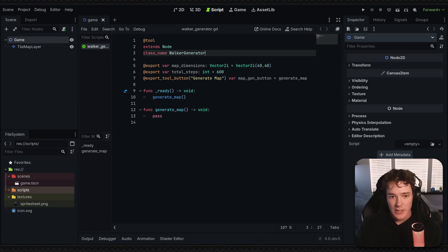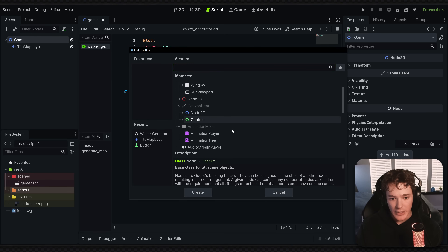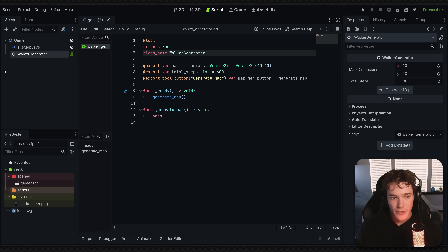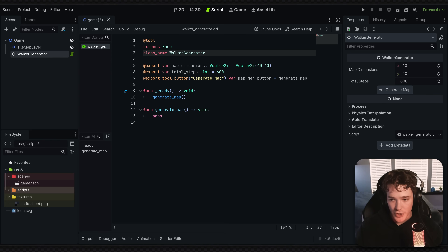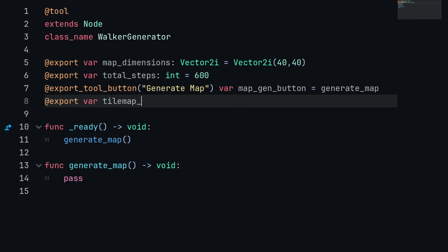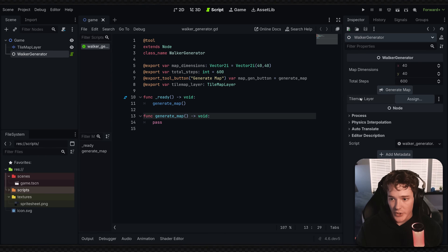Now that we have the class created, let's add the node into the scene. Go to the scene tree, add a new node, and search for WalkerGenerator. You can see we have all the export properties and also that generate map button. To do any generation on a tile map layer, we need a reference to it, so I'll define another export variable called tile_map_layer with the type TileMapLayer. That way we'll get an export property and can assign the tile map layer node reference.